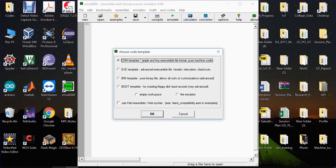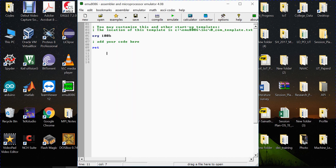Click on 'New' and then select the first option, the .com template. If you are dealing with an executable, binary, or boot file, then those options would be selected accordingly. But for simple programs like addition, subtraction, multiplication, or division using assembly language, we go with the first option — the .com template. Then click OK.